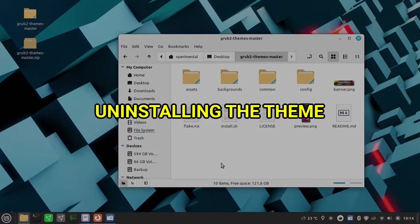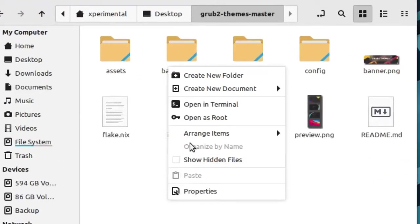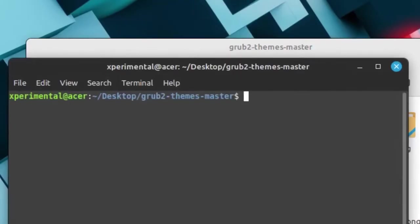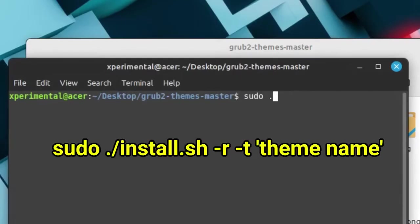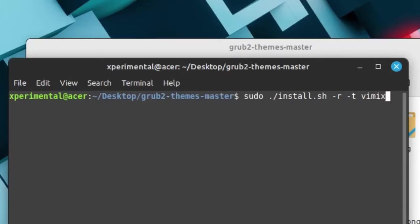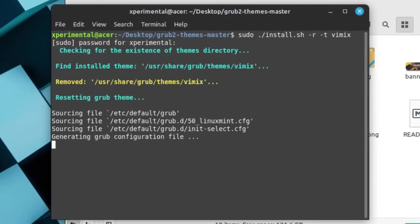If you want to uninstall the theme, open the terminal where the install file is located. Type this command: sudo ./install.sh -R -T and the installed theme name, then click enter button. Type your username password. This will remove the installed theme and reset to default GRUB theme.